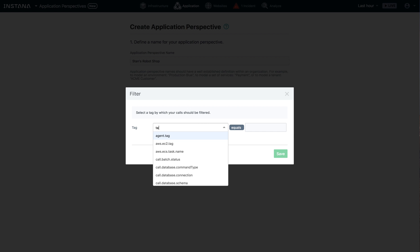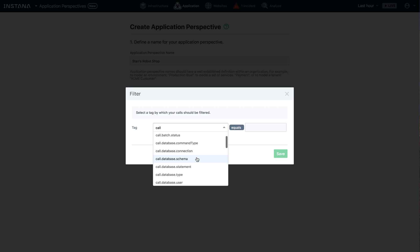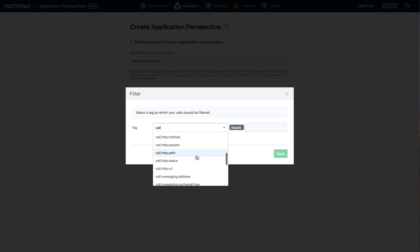Or if you're not using those tags, maybe you want to do it based off of the zone. And you can even go all the way down to the call level. Look at things like the batch job name or the database schema or the HTTP URL.